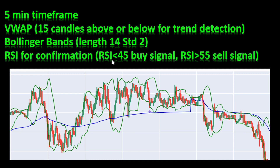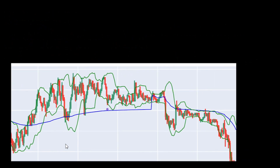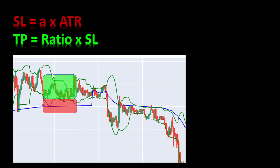Finally, to confirm the signal, I'm using the RSI. If the RSI is below 45, I confirm a buy signal. If the RSI is above 55, I confirm a short or selling signal. For take profit and stop loss, I'm using the ATR (Average True Range), looking back at the last seven candles. I multiply the ATR value by a certain coefficient to get my stop loss distance. The take profit equals the stop loss distance times the take profit/stop loss ratio, also known as the risk-reward ratio.